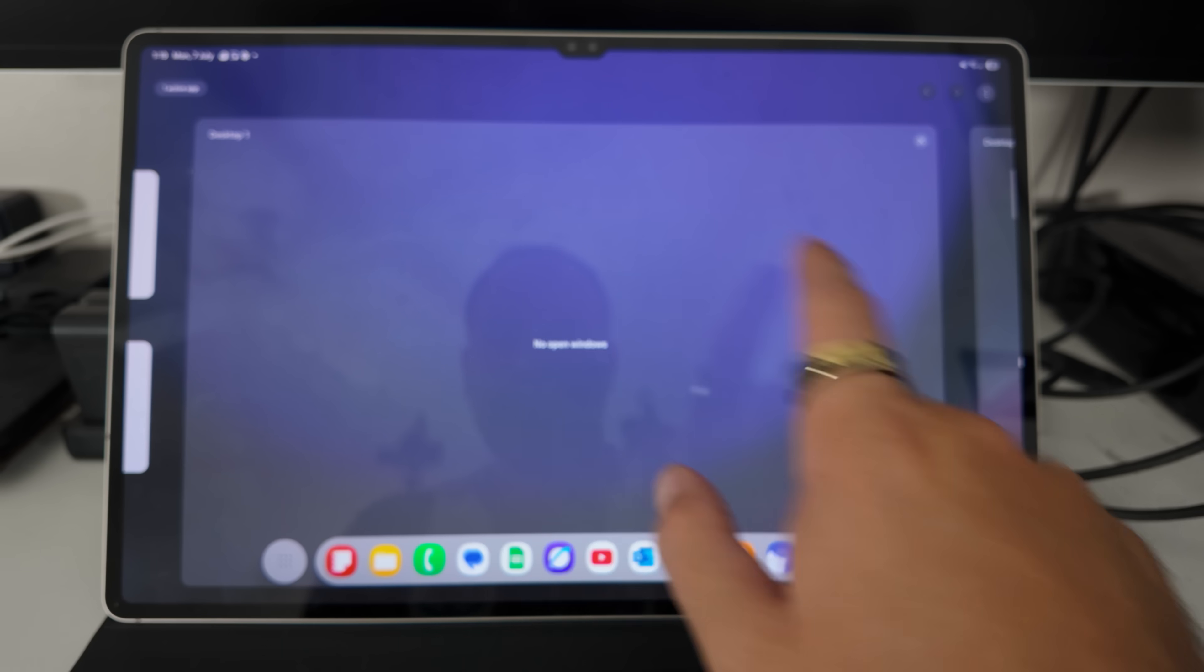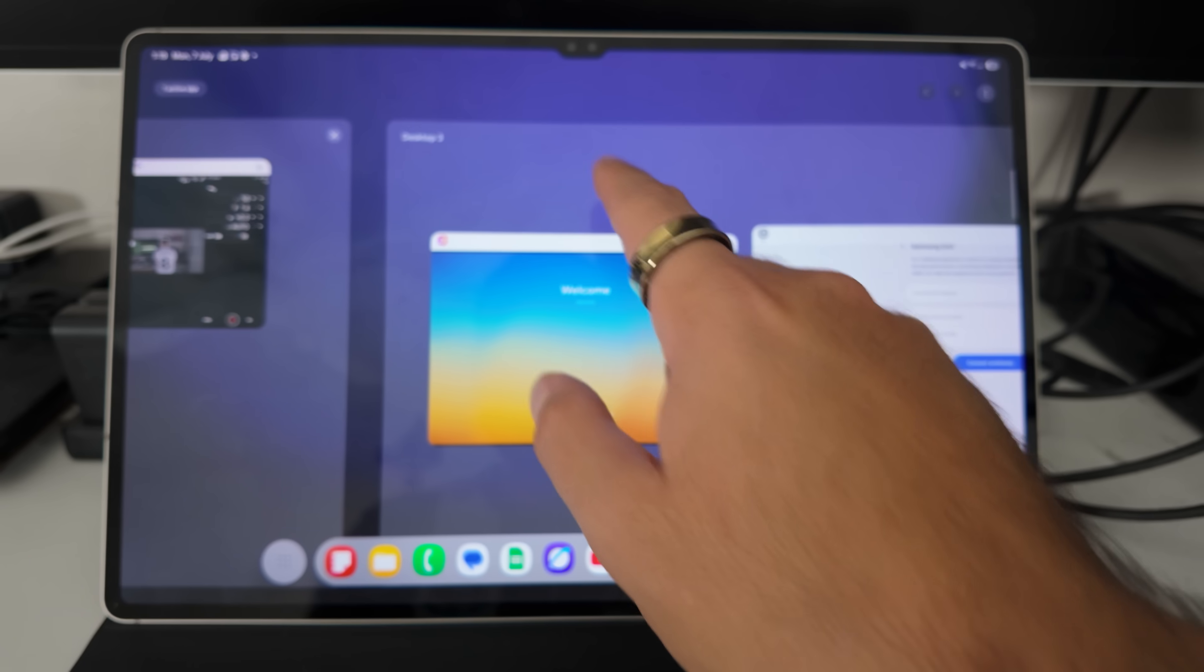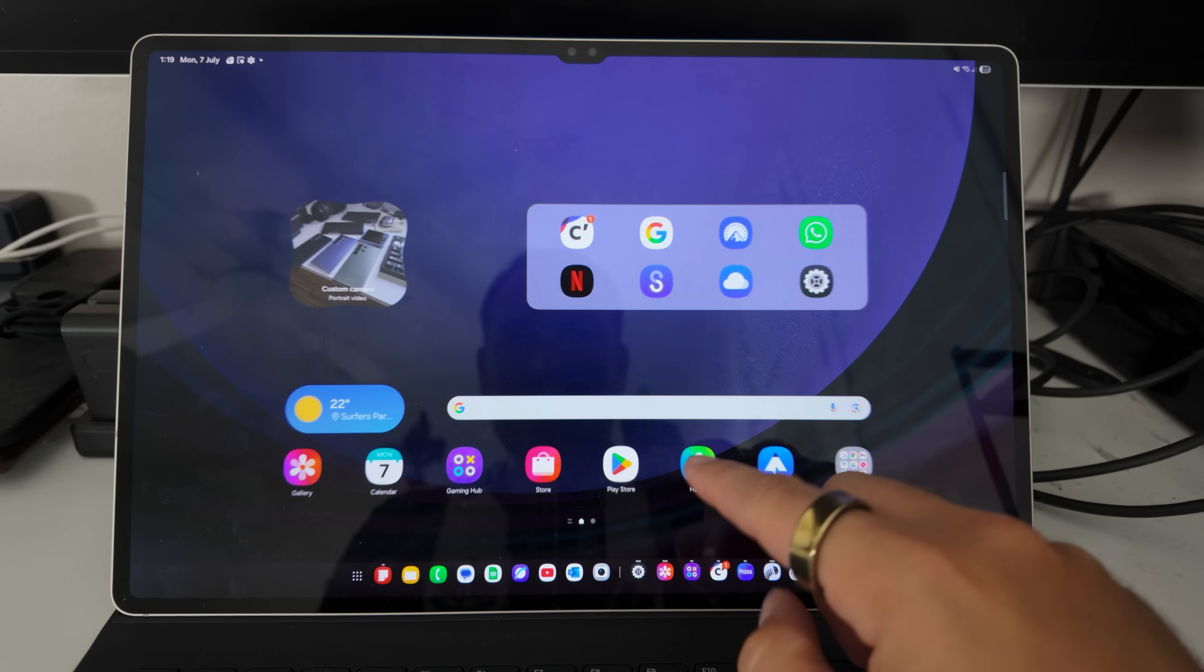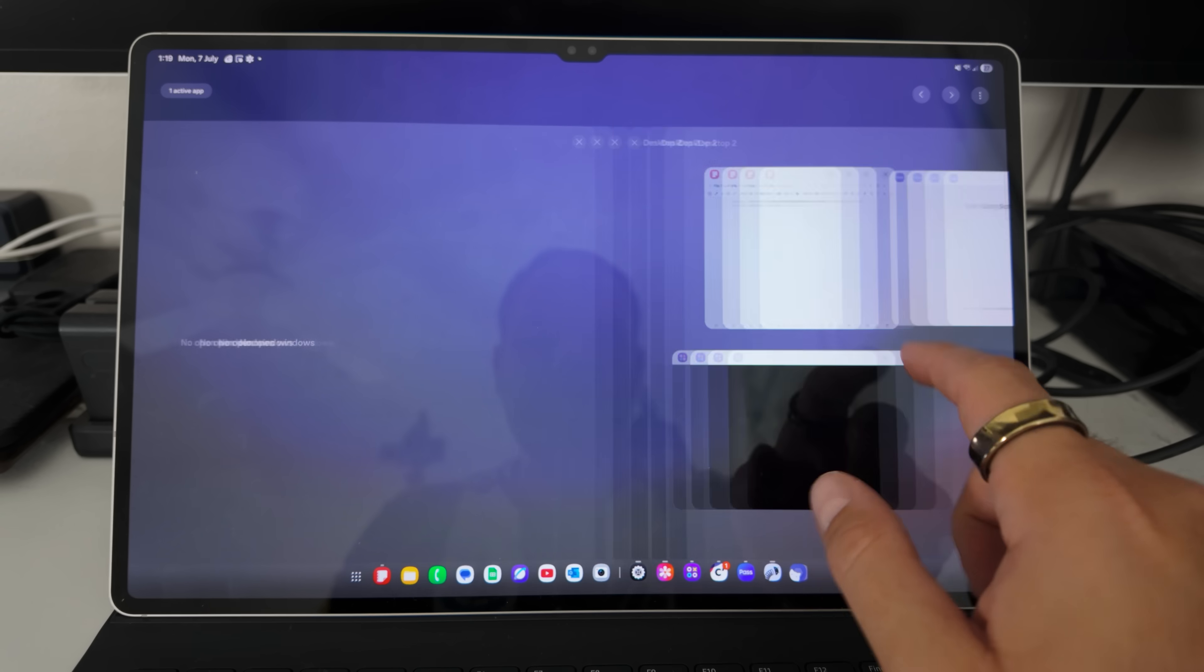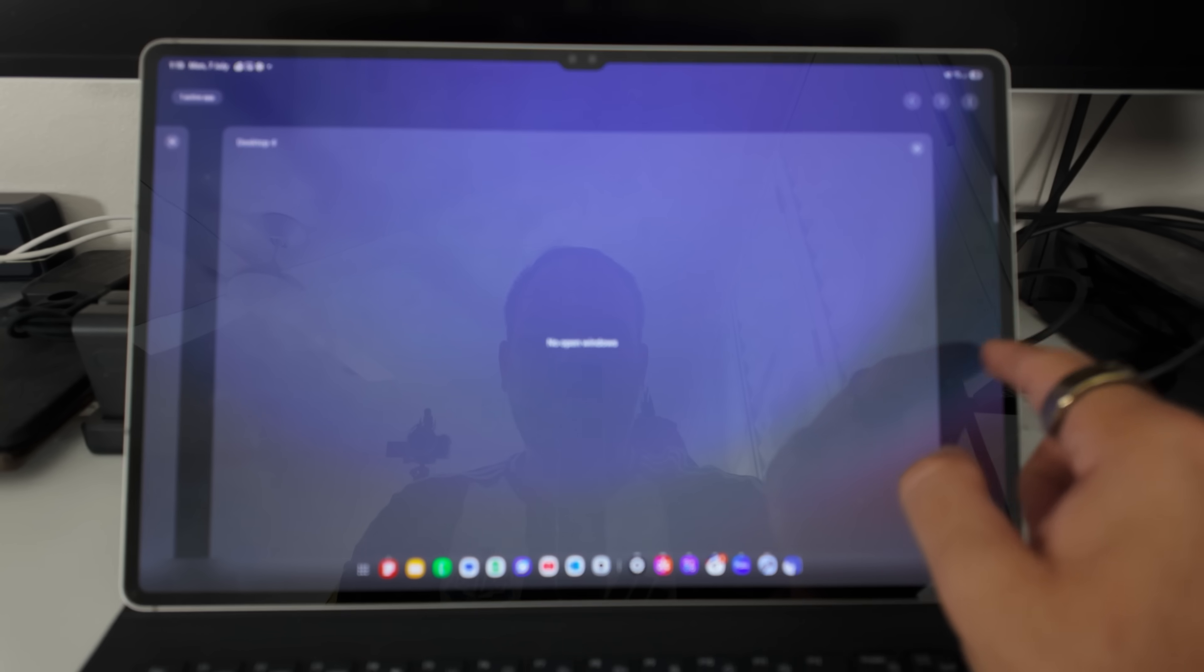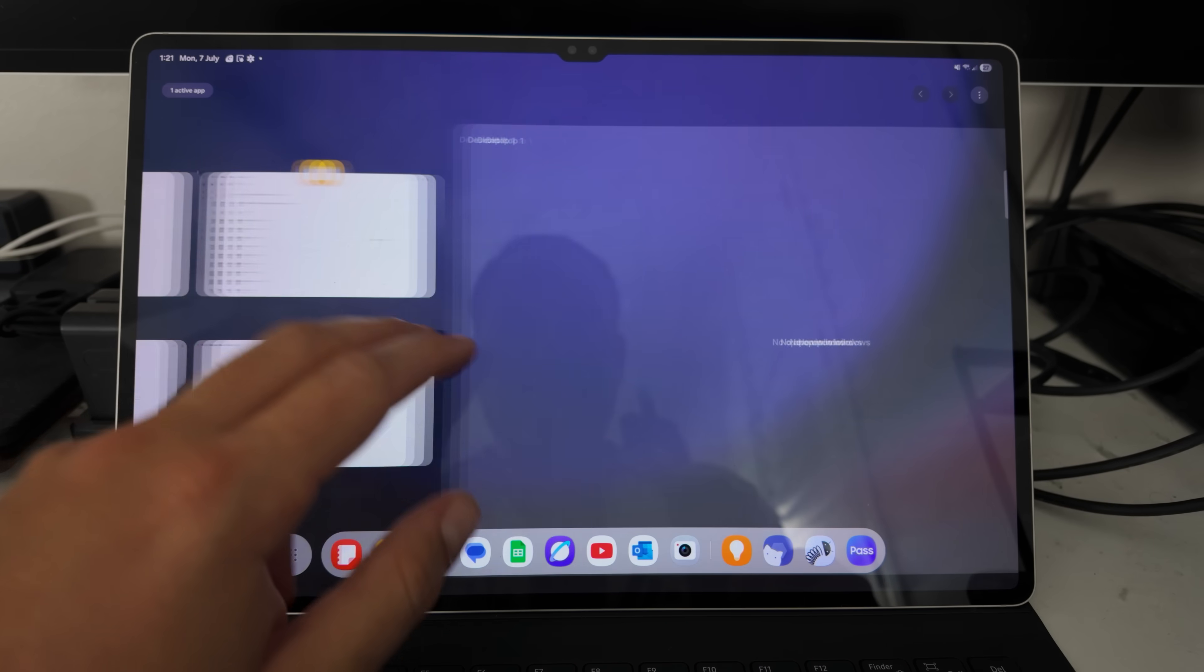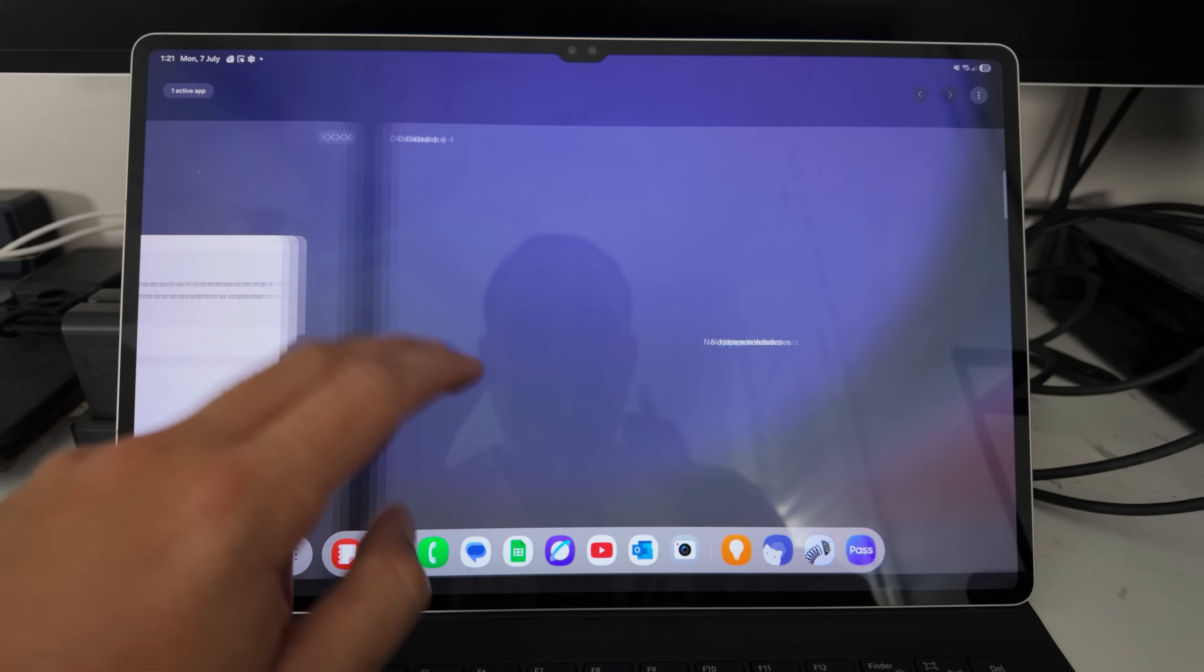As you swipe across, you have all the recent apps that you see there from a mobile side of things, but then you switch into desktop. So you have desktop one, desktop two, desktop three, and you can add up to four desktops via the plus button that you see at the end. The whole point of this is that you now have multiple desktop interfaces that you can go between.